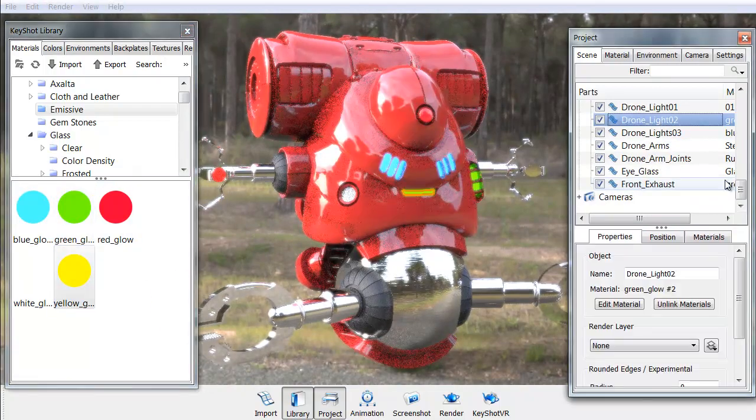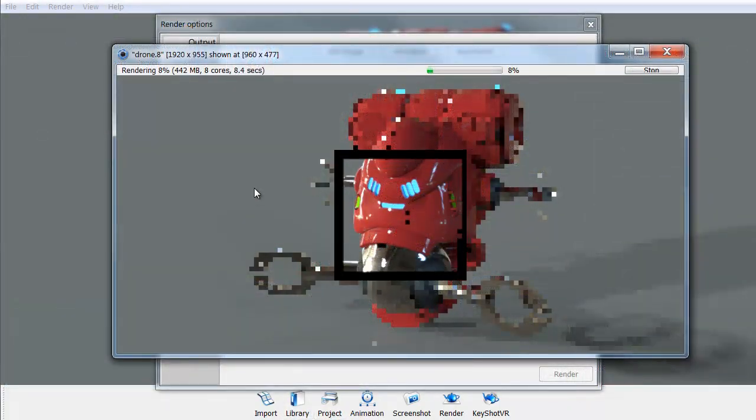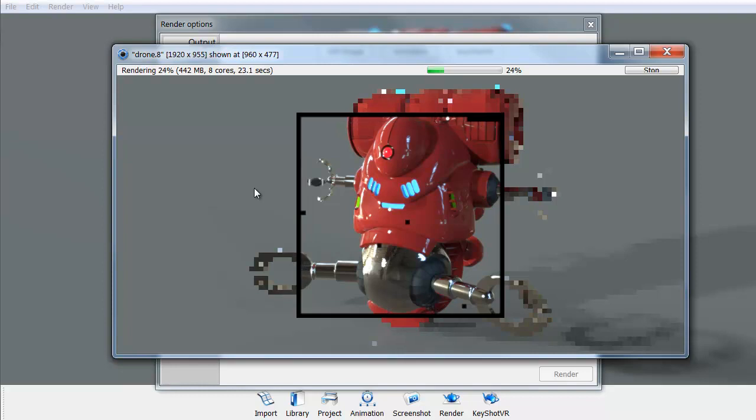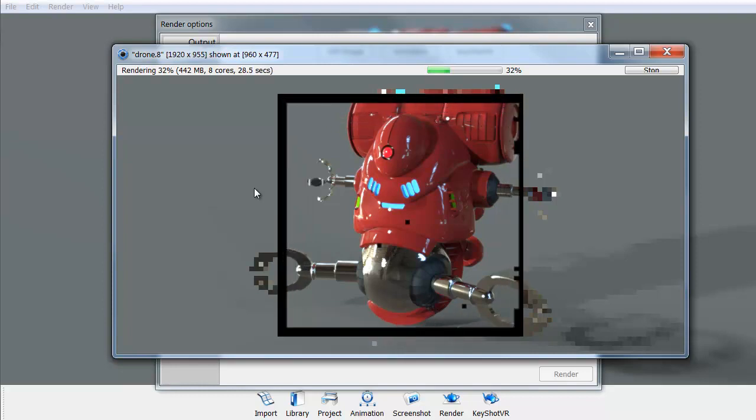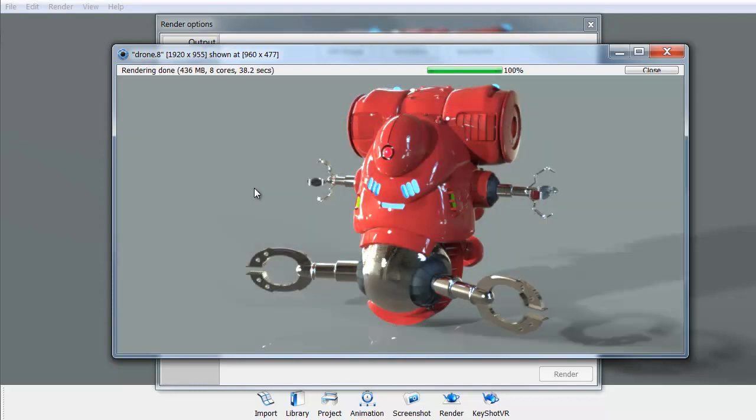Then we're going to take a look at setting up our final render parameters so we can get a nice finished look to our particular mesh. Let's get started.